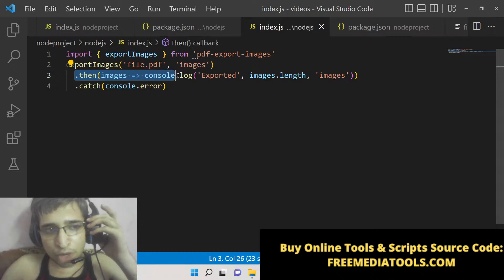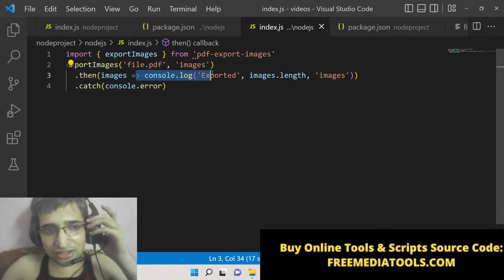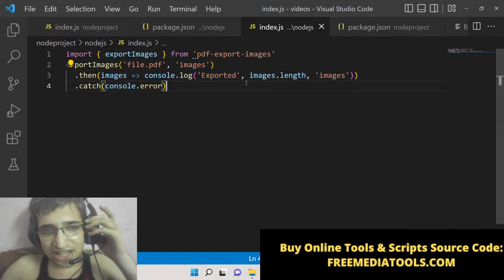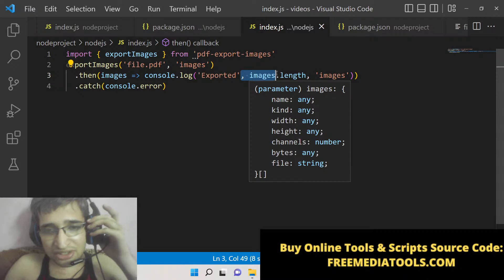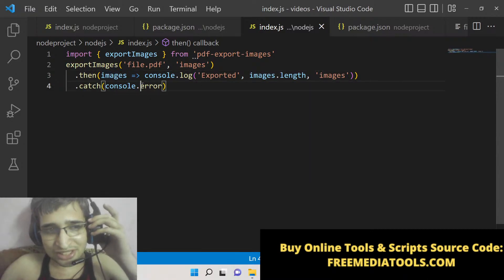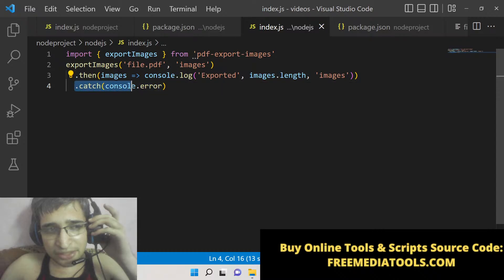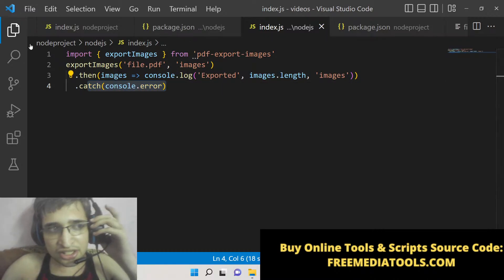Then you need to provide the output directory in the second argument. I will create an output directory called images. This uses a promise-based approach. When all the images are extracted, it will print out the console log message that says exported, and it will tell you exactly how many images are exported using images.length. If any sort of error takes place, we can simply print out the error using catch syntax.